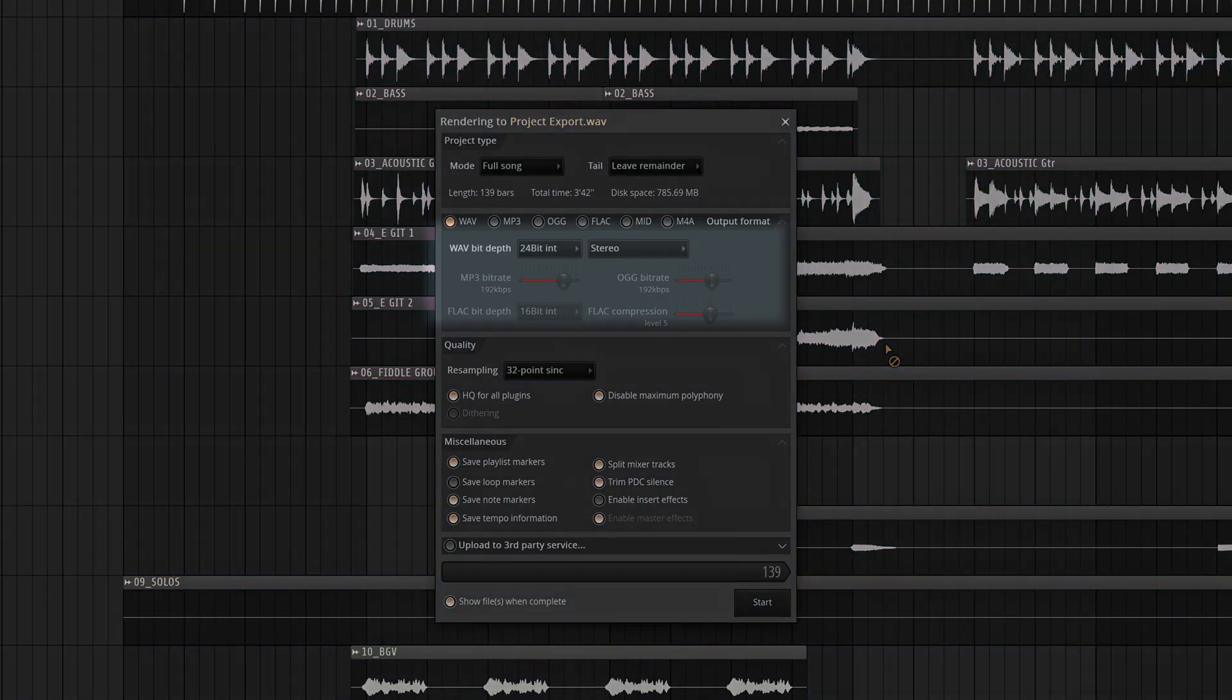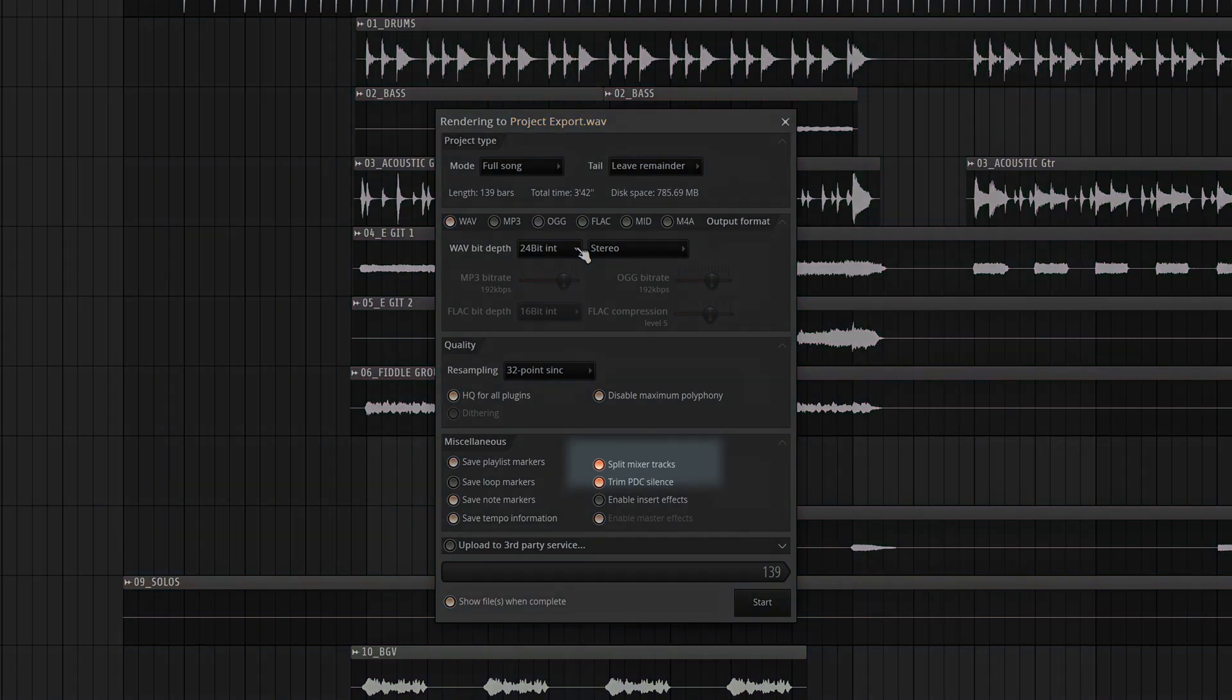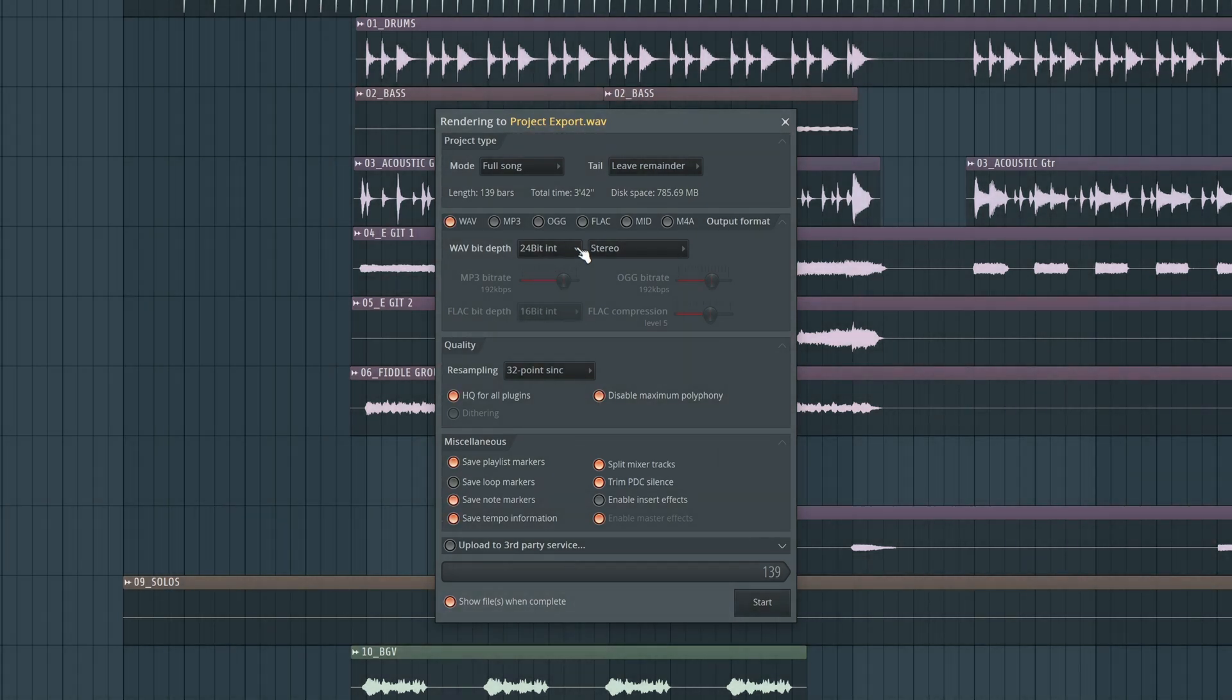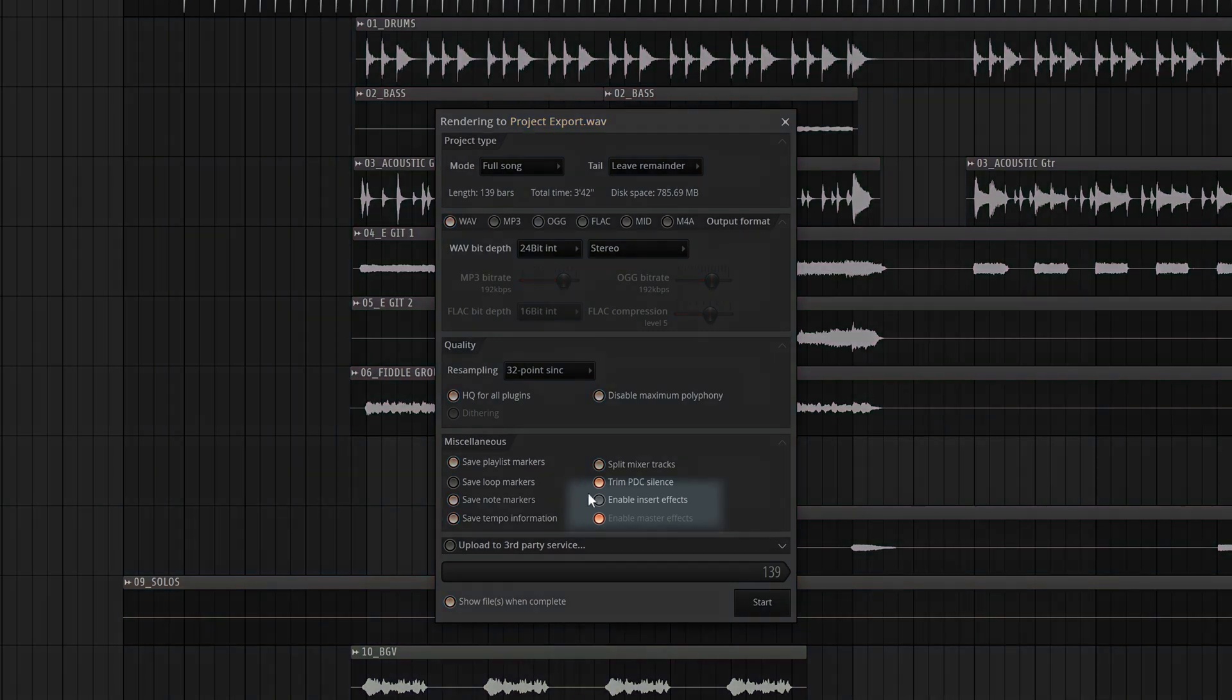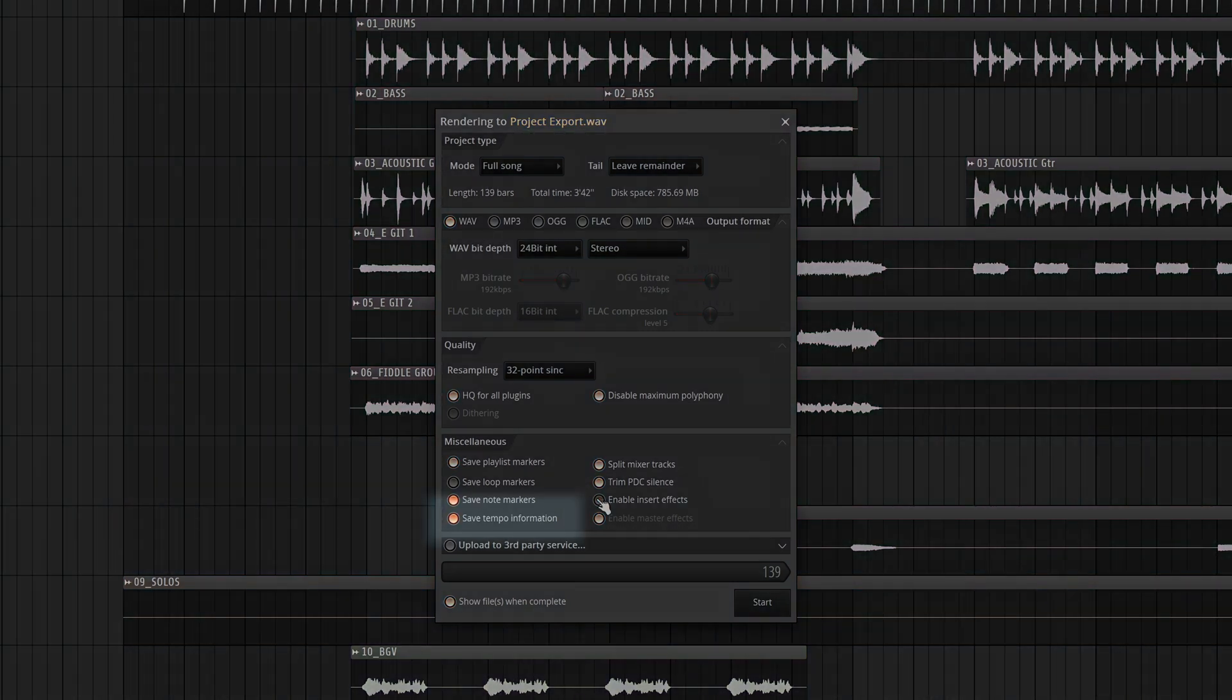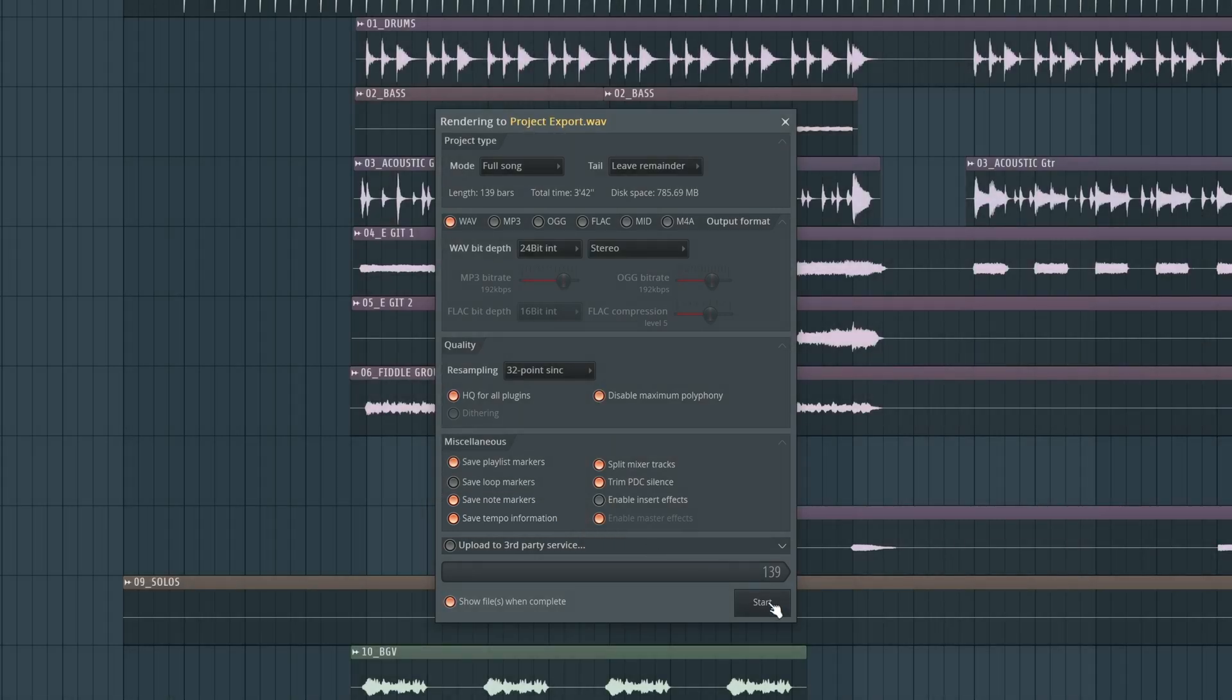In the dialog box, be sure to select your bit depth. Then make sure Split Mixer Tracks is selected. This is what allows you to get the individual tracks out of FL Studio's mixer. Decide if you want to include your insert effects in the export. Be sure to save tempo information. Press Start. From here, you'd be ready to bring the WAV files into Luna.